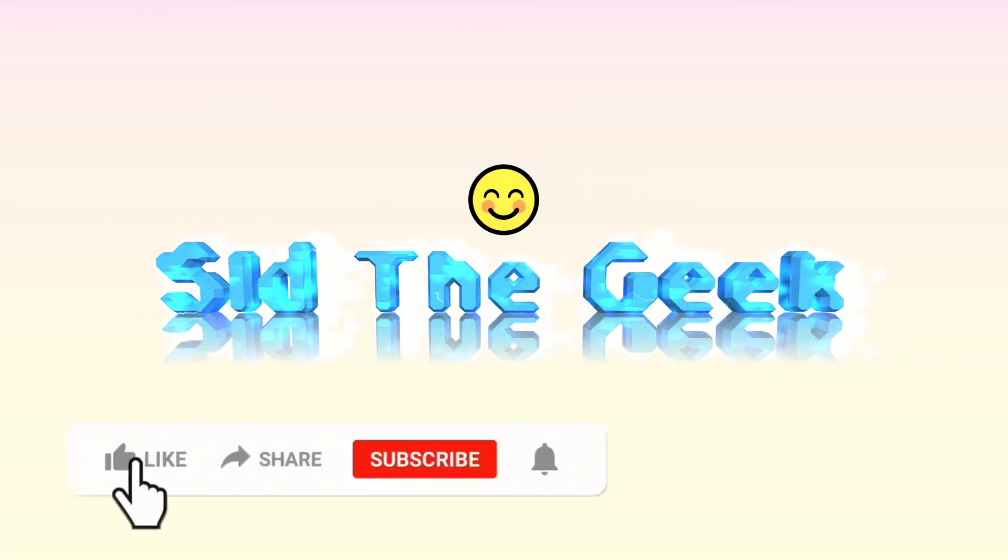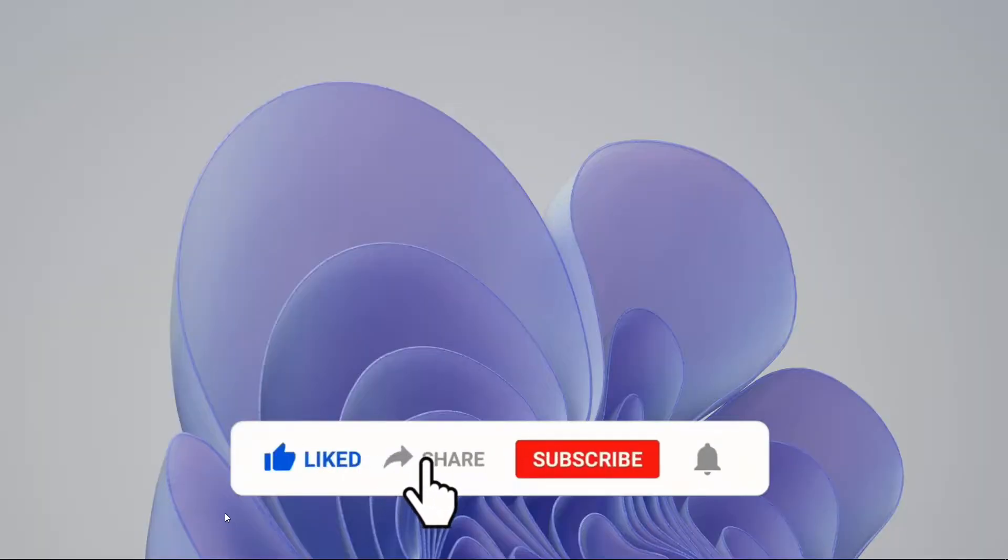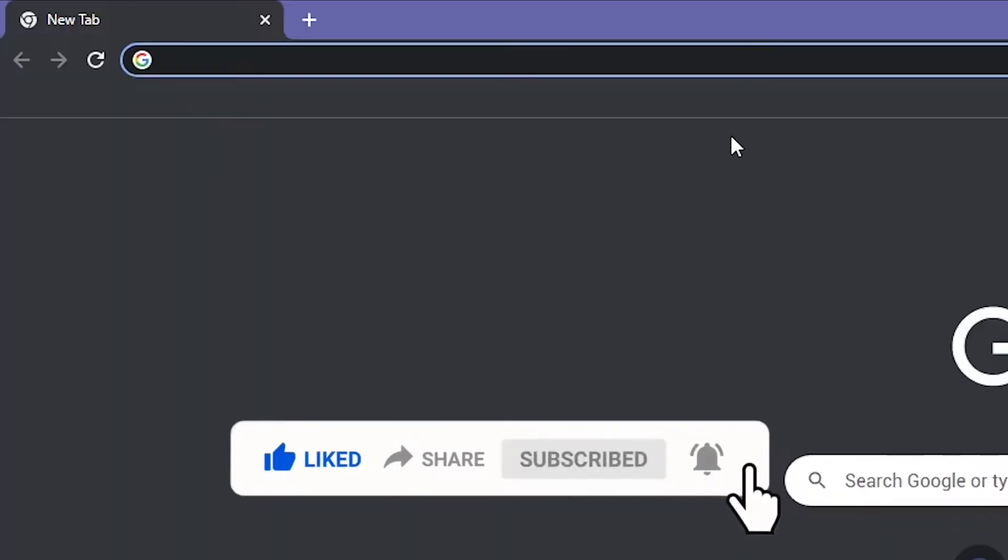Make sure to subscribe with the notification bell icon so you don't miss any future videos.